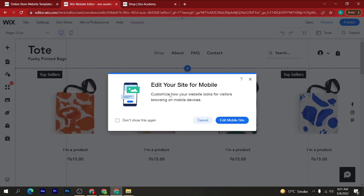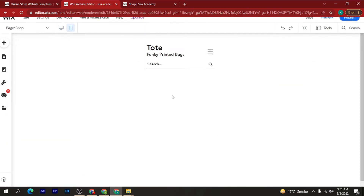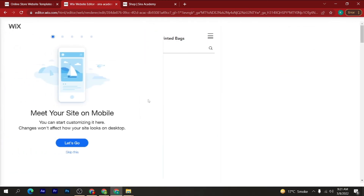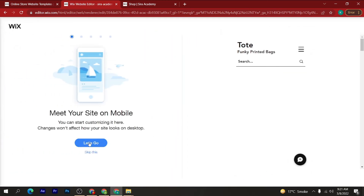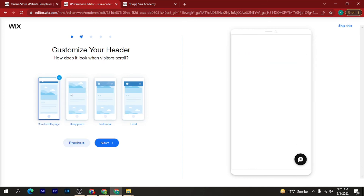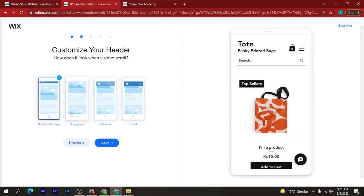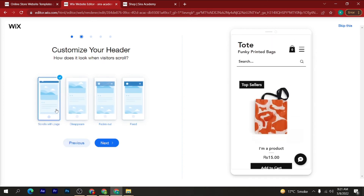Now you can edit the mobile site. If you want to customize your site for mobile, click on 'Edit Your Mobile Site'. Then click 'Let's Go'. You can customize your header — I am selecting 'Scroll with Page'.